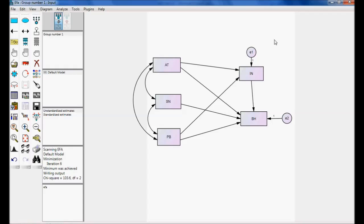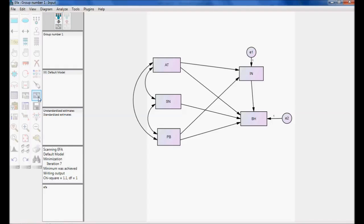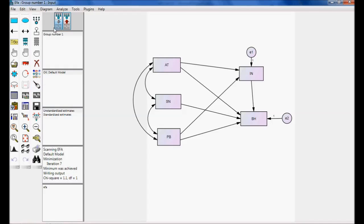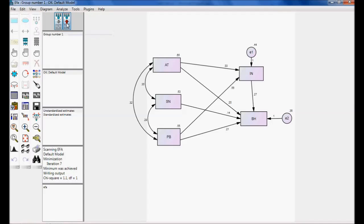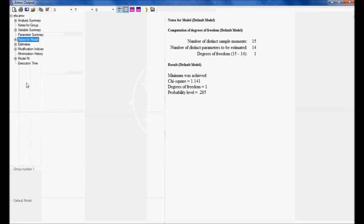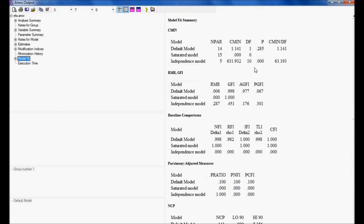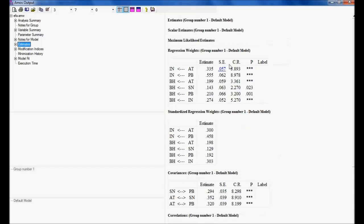This example where we have been tested with exploratory factor analysis. I want to calculate estimates and view output. Let me see the model fit once again. Discrepancy is accepted because it is less than 5. Goodness of fit I have shown earlier. The model is fit and if you see the estimates, these are all significant, covariance is also significant.